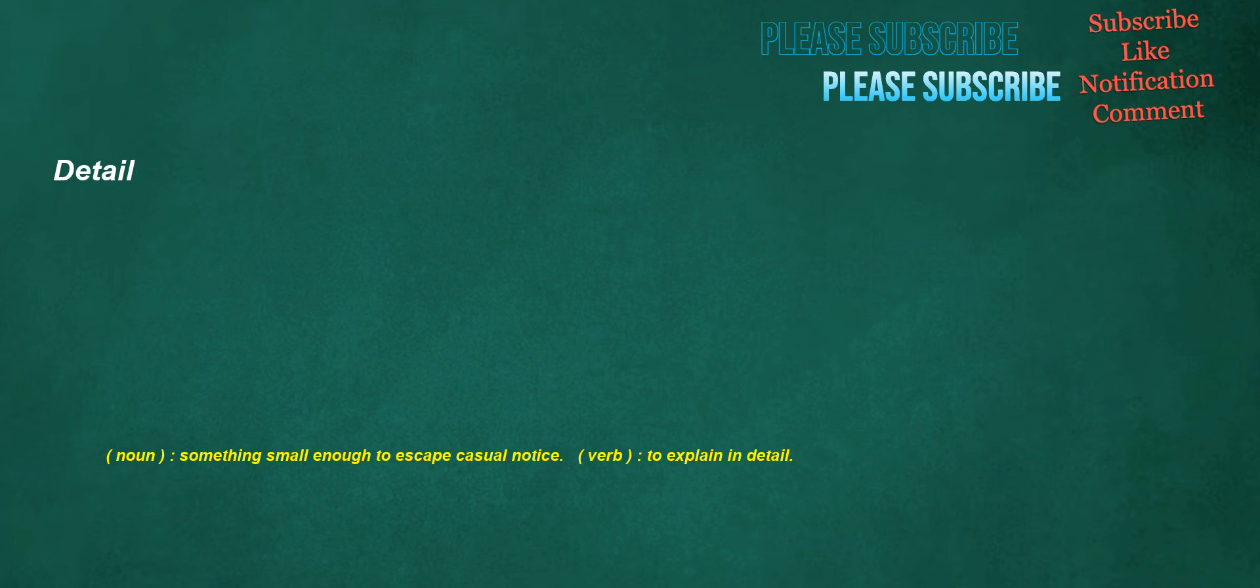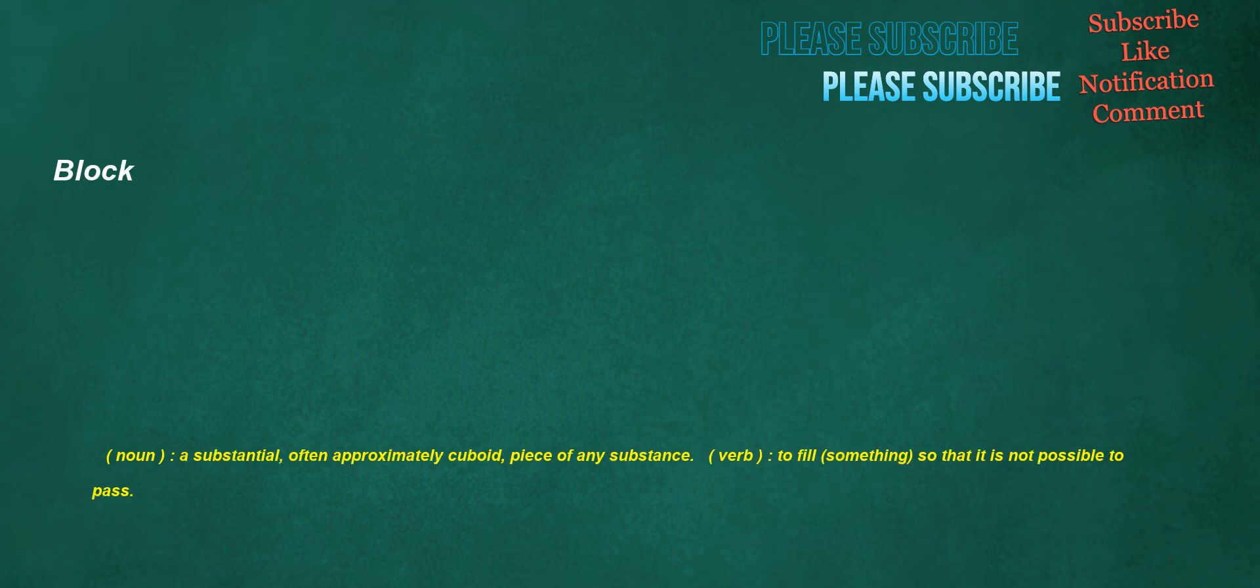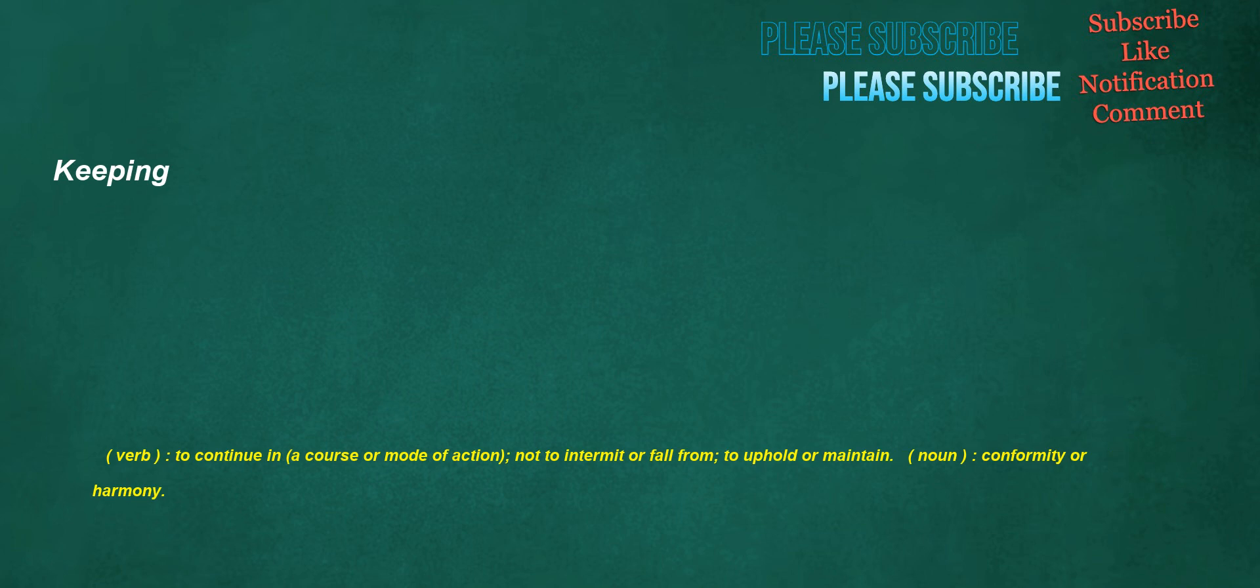Detail. Noun: Something small enough to escape casual notice. Verb: To explain in detail. Block. Noun: A substantial, often approximately cuboid, piece of any substance. Verb: To fill something so that it is not possible to pass. Keeping. Verb: To continue in a course or mode of action, not to intermit or fall from, to uphold or maintain. Noun: Conformity or harmony.